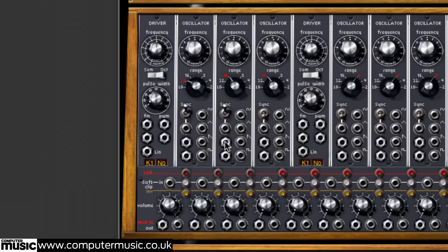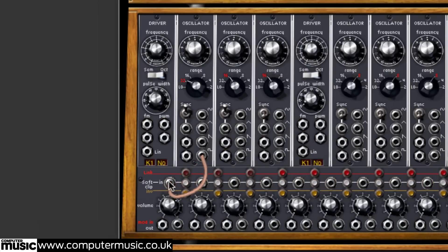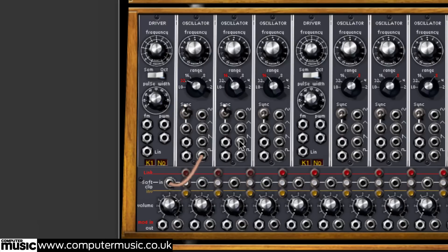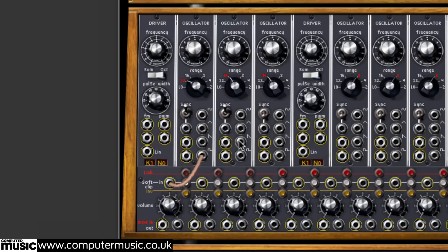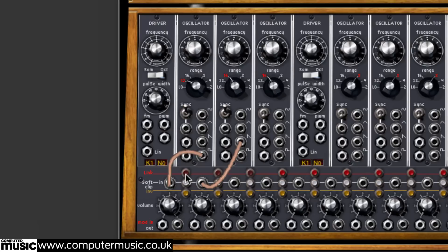Click and drag on the first oscillator's pulse wave jack to bring a cable from there to the leftmost mixer input. Now drag a cable from the second oscillator sawtooth output to the second mixer input and click the red button between them.